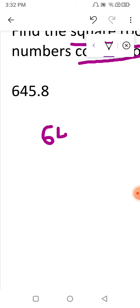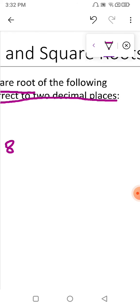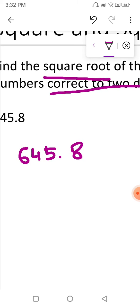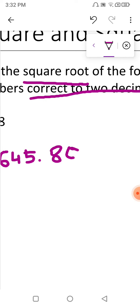The first step is to just copy the number as it is: 645.8. The question asks us to find the square root correct to two decimal places, but there is only one decimal place in the number. So to round up to two decimal places, we have to make two pairs after the decimal point — that is, we will add three zeros.